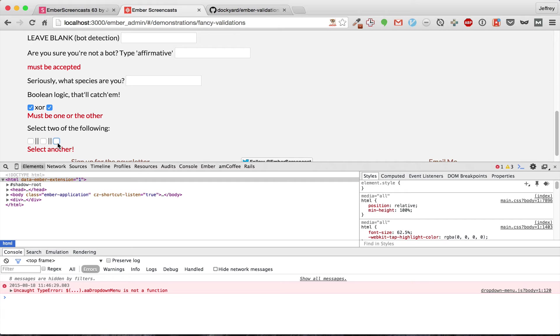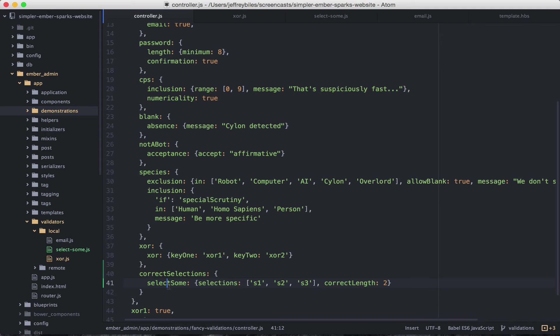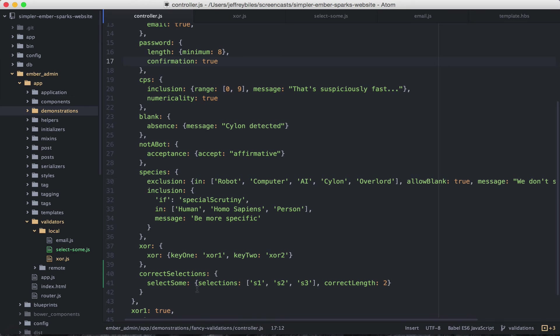And this works great. So XOR and select sum are kind of niche. They're not as general as length or confirmation. However, I hope you can see the great swath of possibilities that are open before you to make almost any validation that you can imagine. Use it wisely and I'll see you next week.